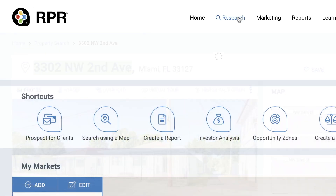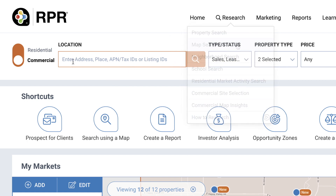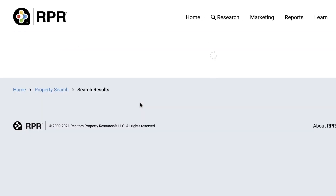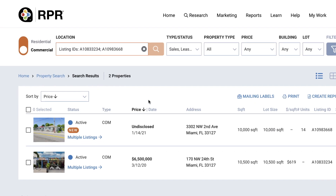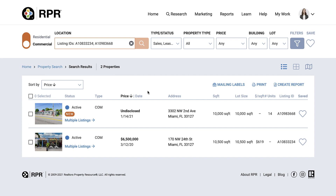You may also find that using the map search — found by selecting Research from the main navigation — is a good way to look for land. If you're searching by multiple APNs or listing IDs at one time, use a semicolon to separate each. In this case, you'll be taken to search results displaying each property.